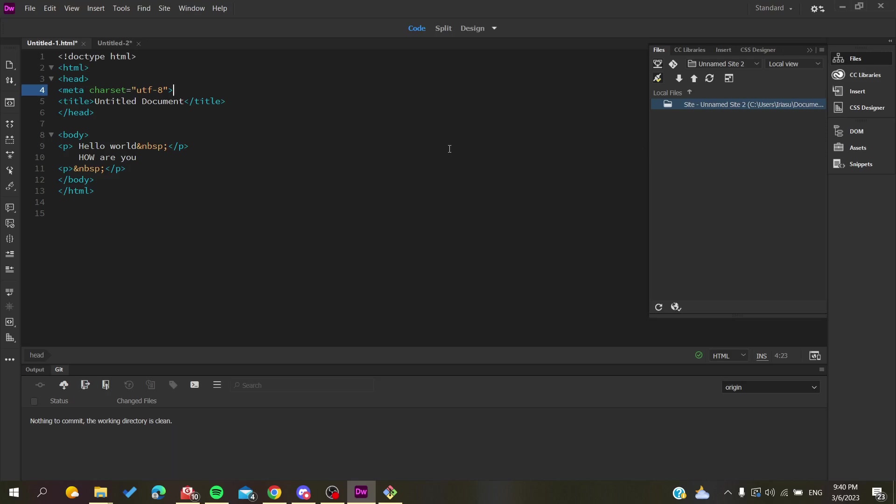You will have your files uploaded successfully to your server. So basically this is how you can do it. Thank you for watching and see you next time.